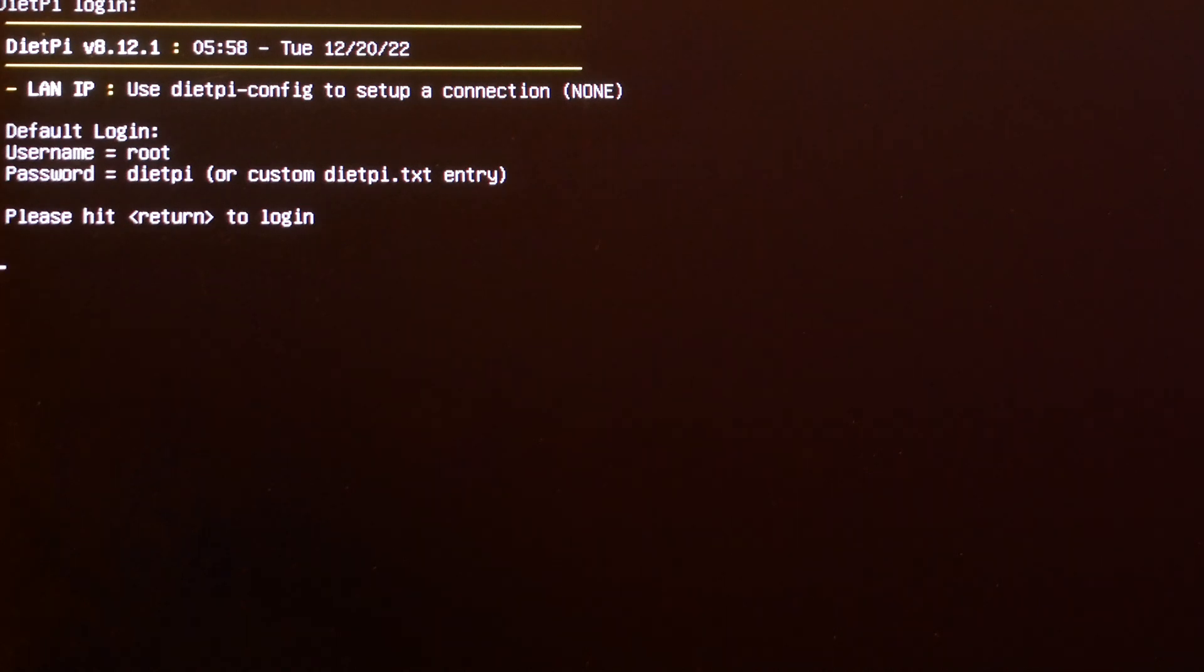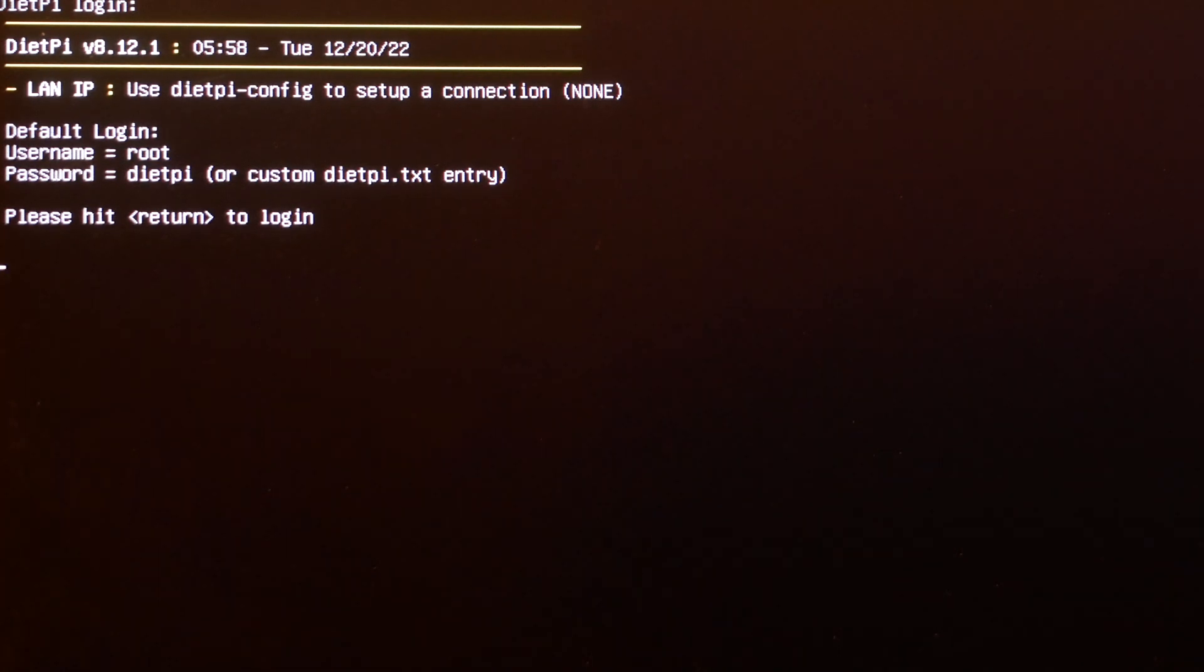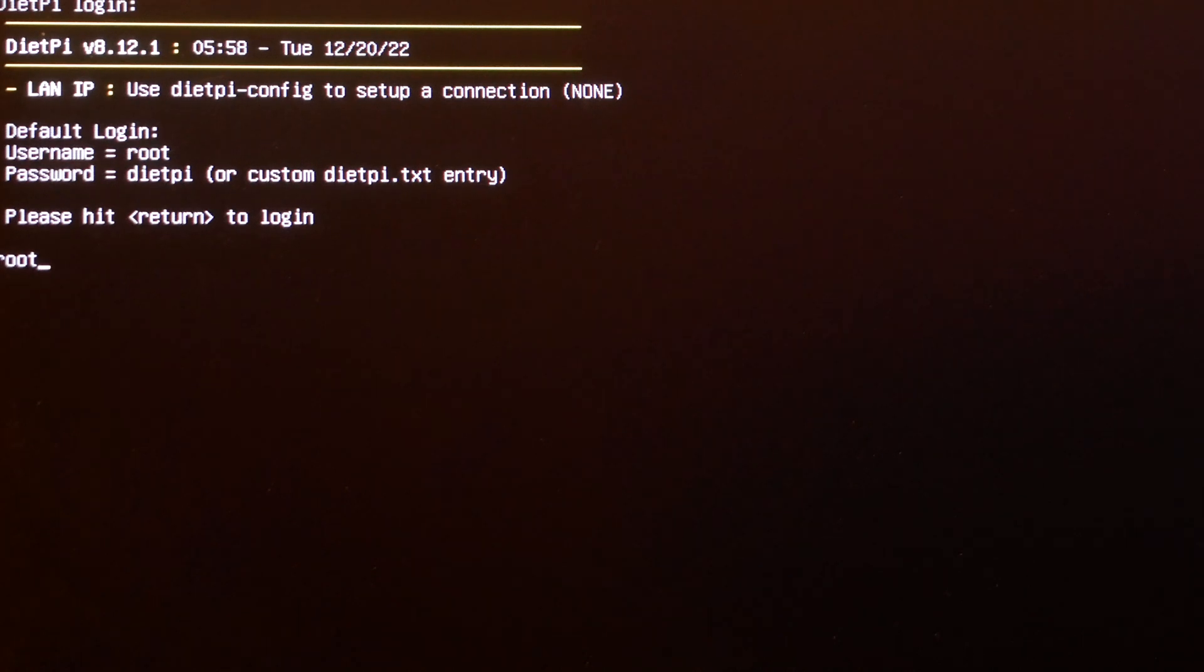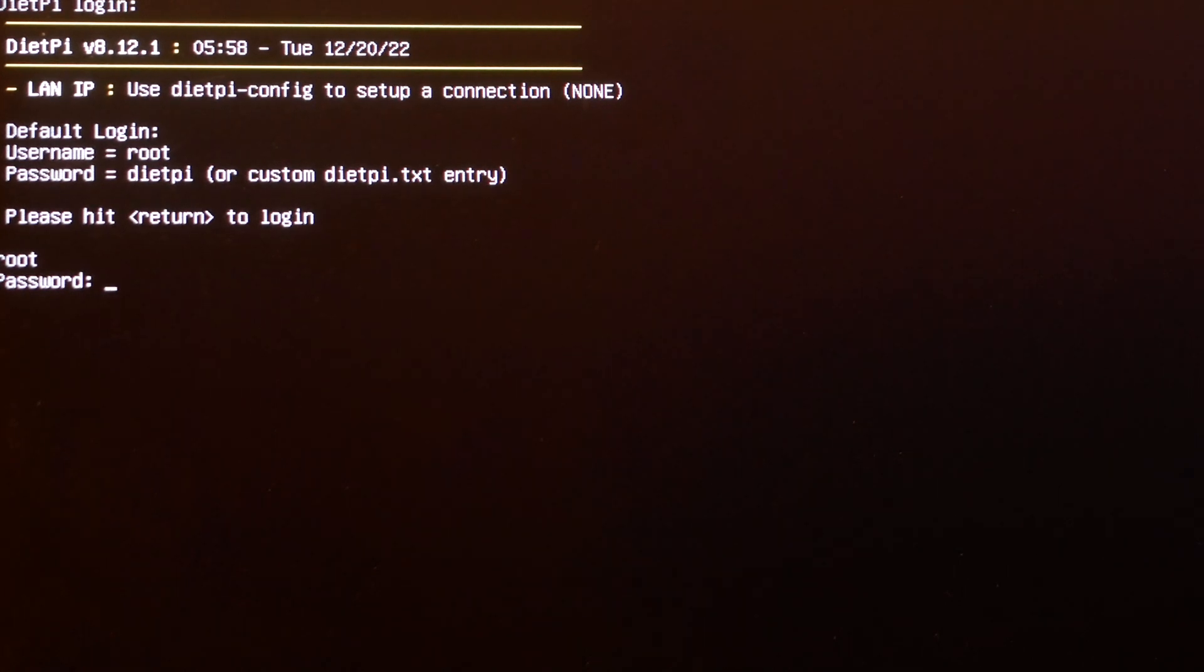So it has a screen here root and dietpi as a login so it gives you a hint of what to type in, but I kind of noticed that it went to a different screen which is really just connecting to the internet.